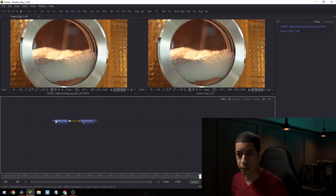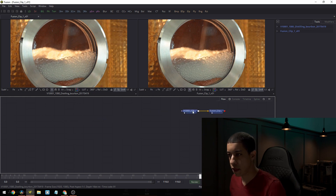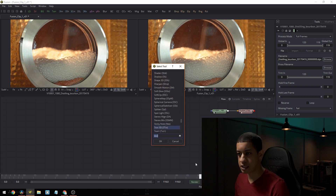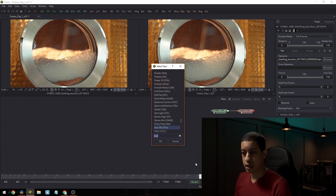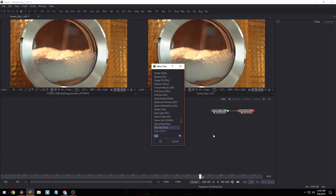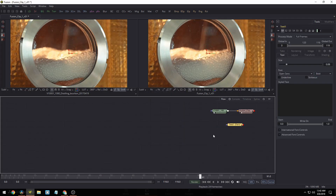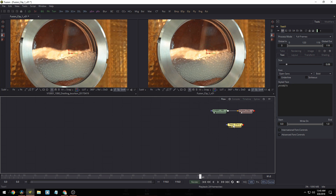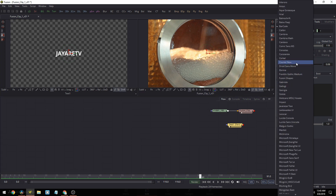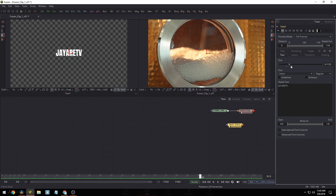I'm going to highlight both of these nodes and bring them over here. Next, I'm going to add some text — I'll hit Shift+Spacebar to bring up my search and type in text. I want Text+, because that's just the normal text node. I'm going to type in JRTV. Currently I can't see it, but if I take this node and drag it into one of my viewers, then I can see that particular node. I'll change the font and make it a little bigger.